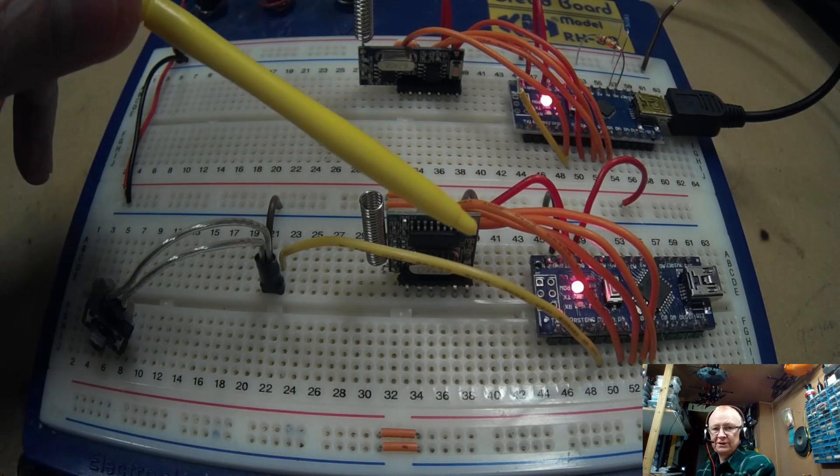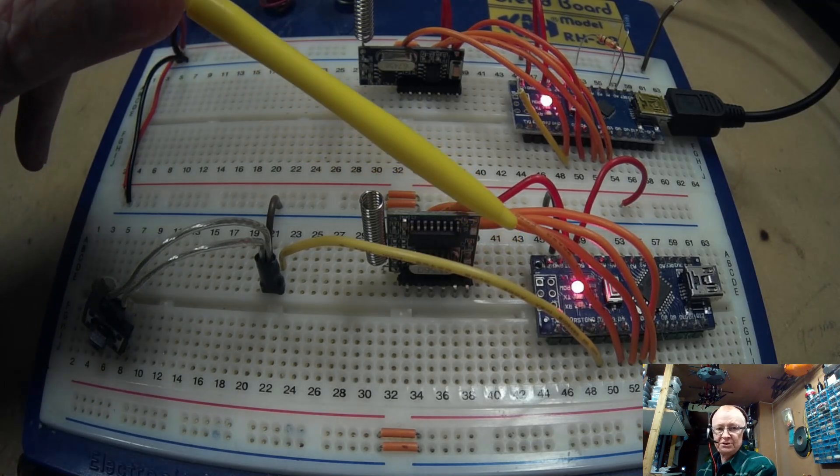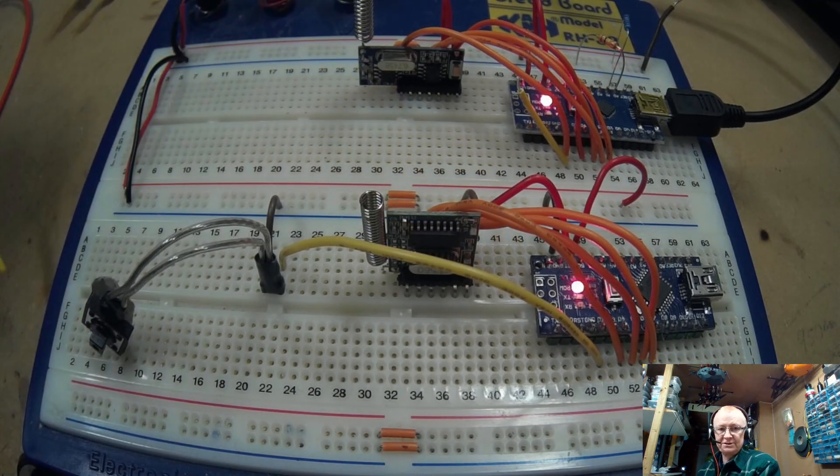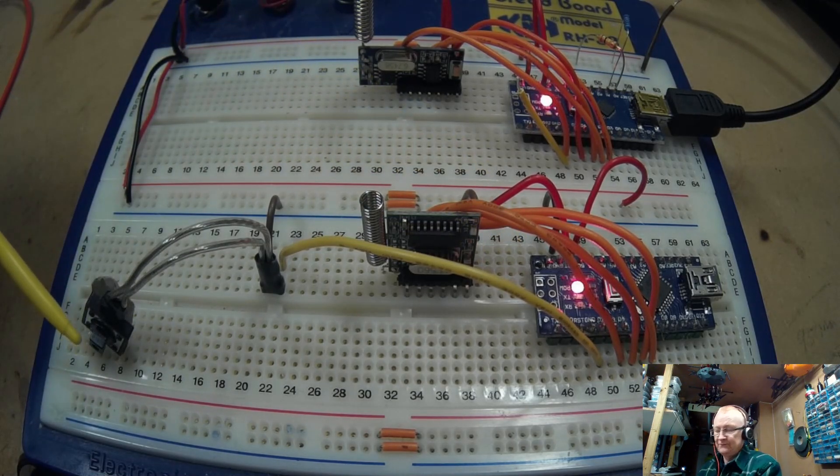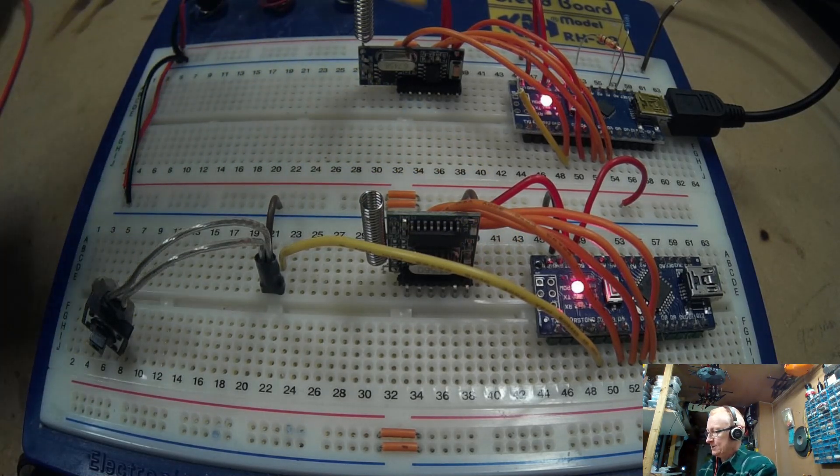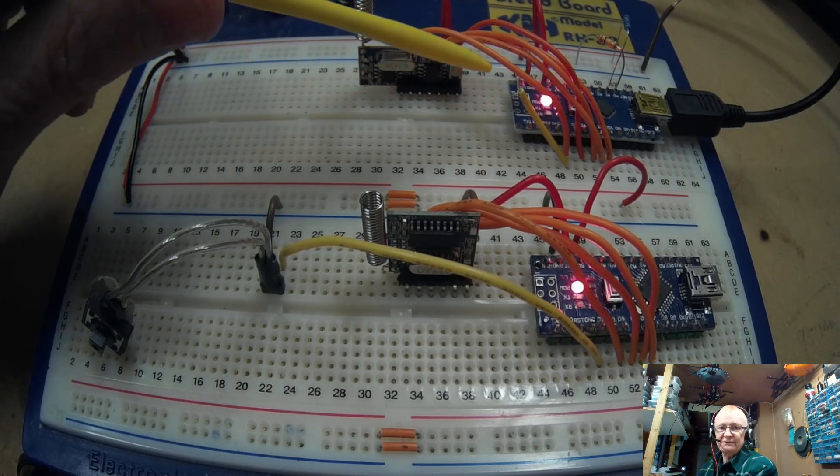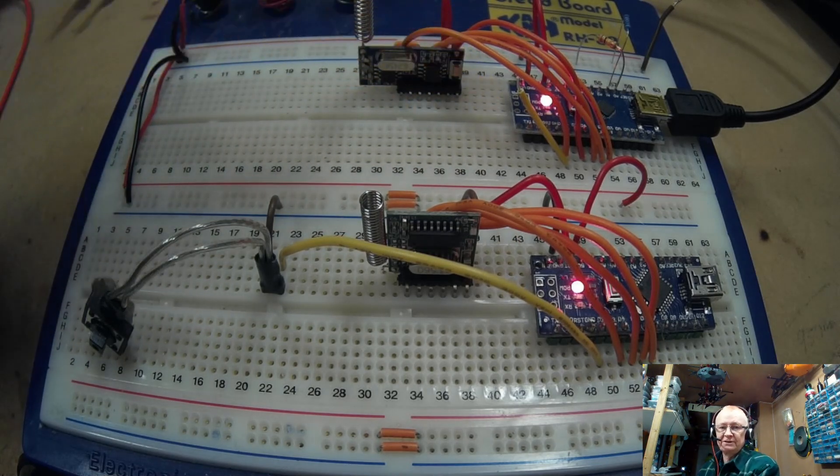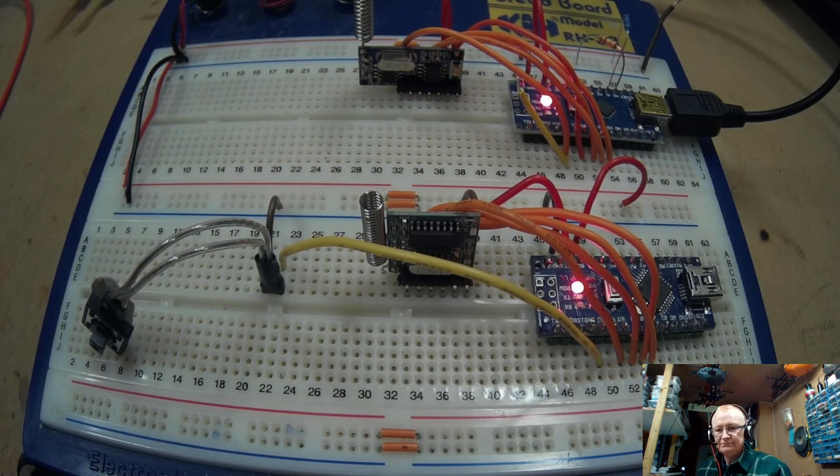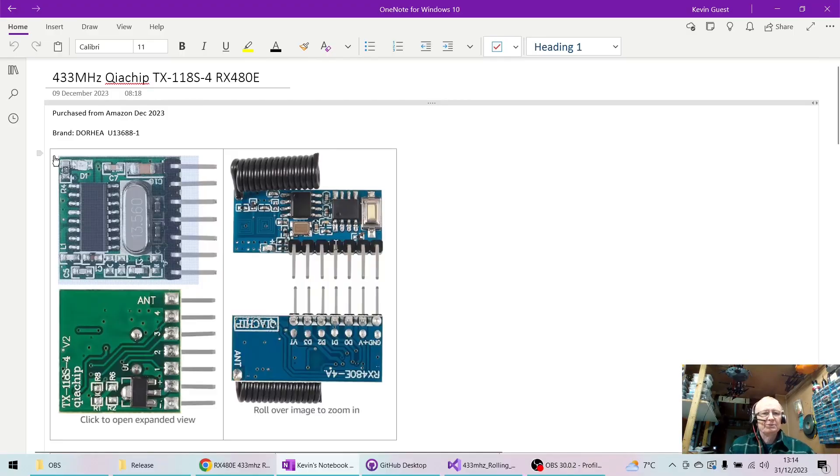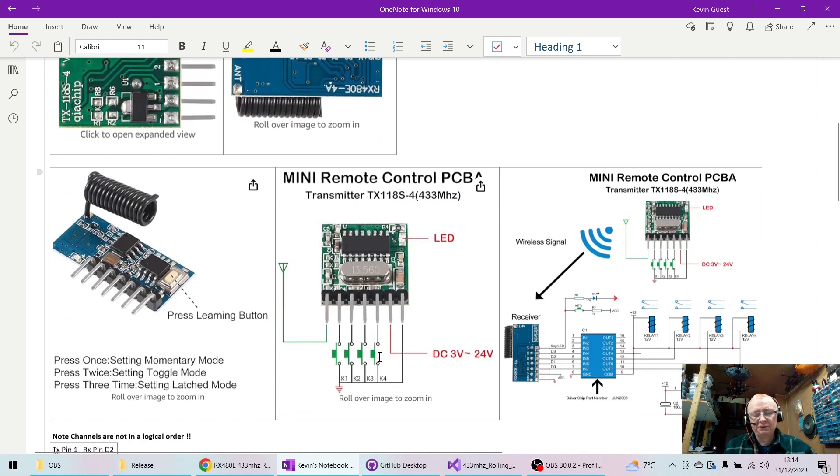So let's have a look at what we've got on our breadboard. We've got two little Nanos. This is the transmitter circuit and this is the button on the transmitter, and this is the receiver circuit and the receiving Nano. Now at this stage I need to explain how these chips work, because they're not a serial RX TX.